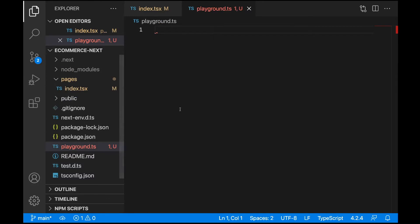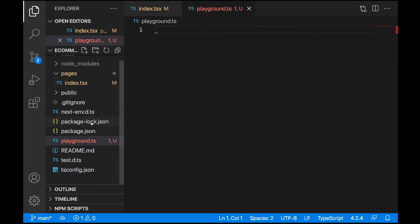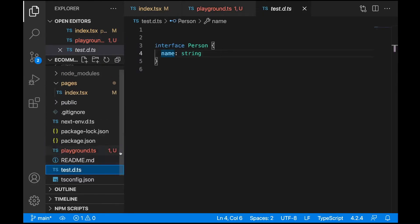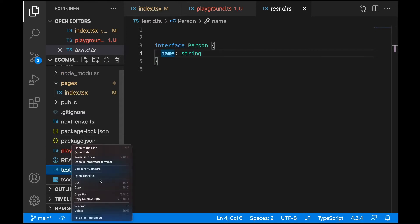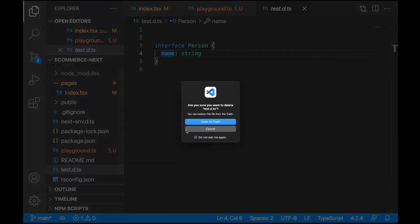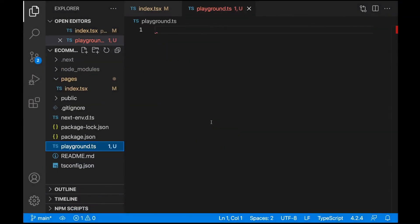Looking at this, we still have this file test.de.ts - feel free to remove it, we don't need it. In our playground.ts, we need to write some lines of code because we already have some issues, so let's create a function here.